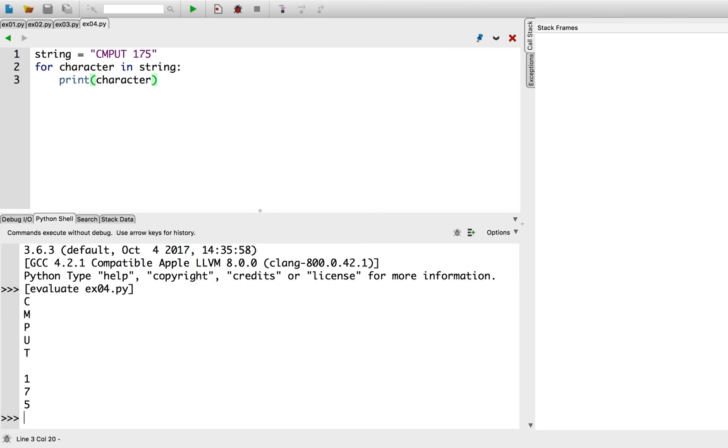Now, for a more complete example. Say I want to count the ratio of consonants to vowels in a word.